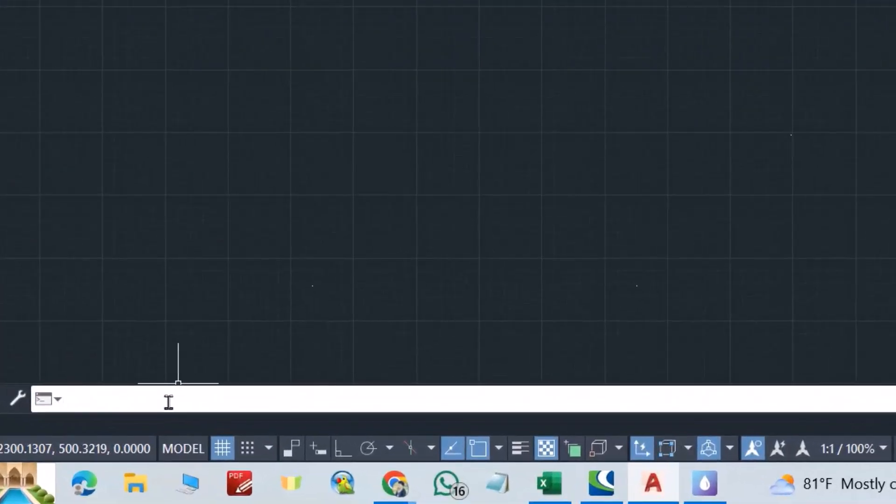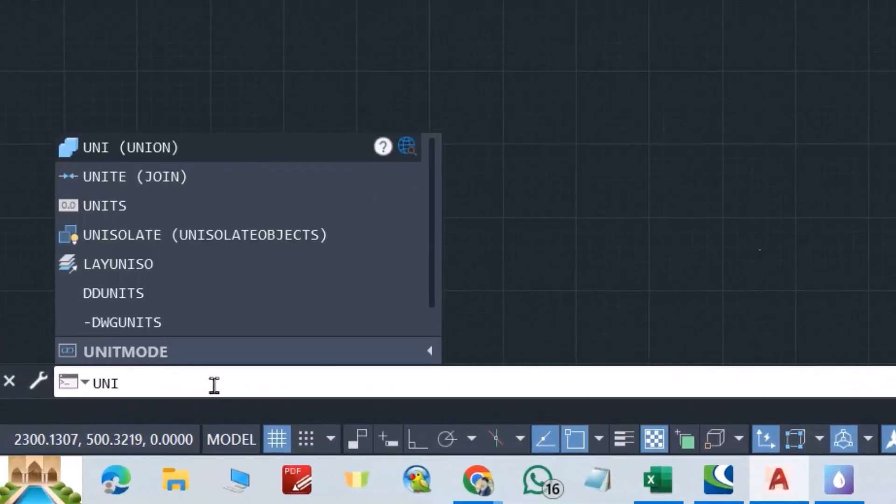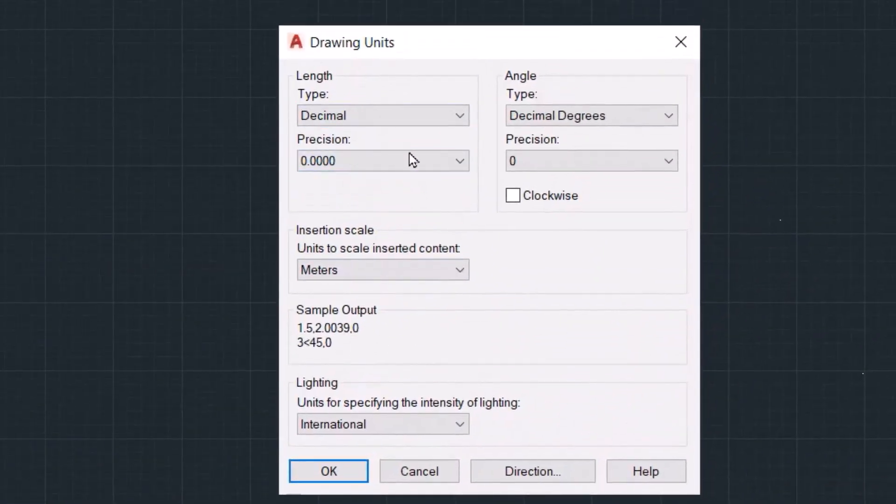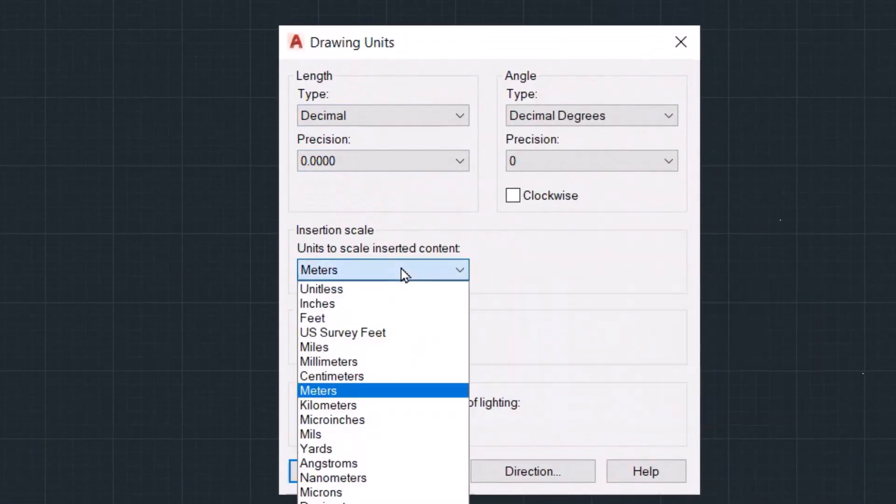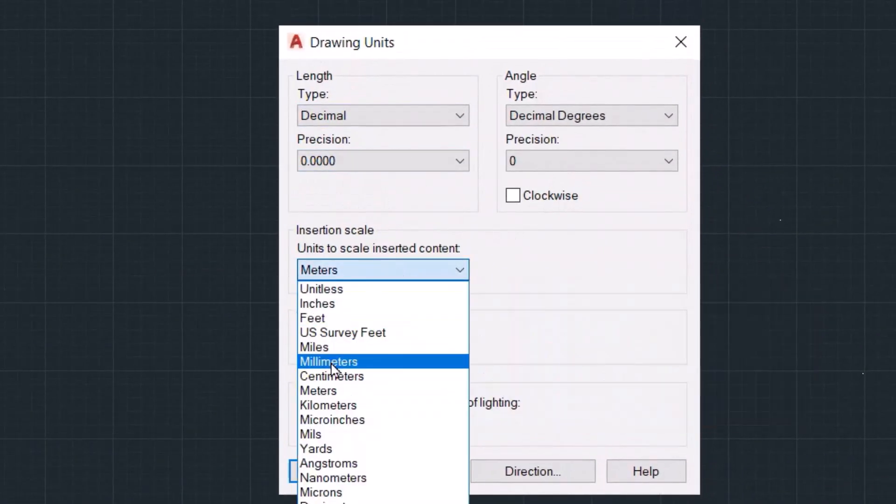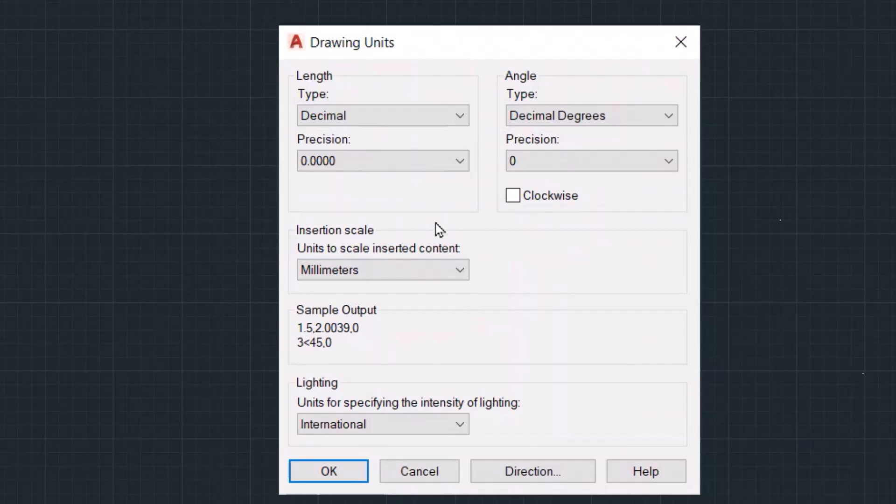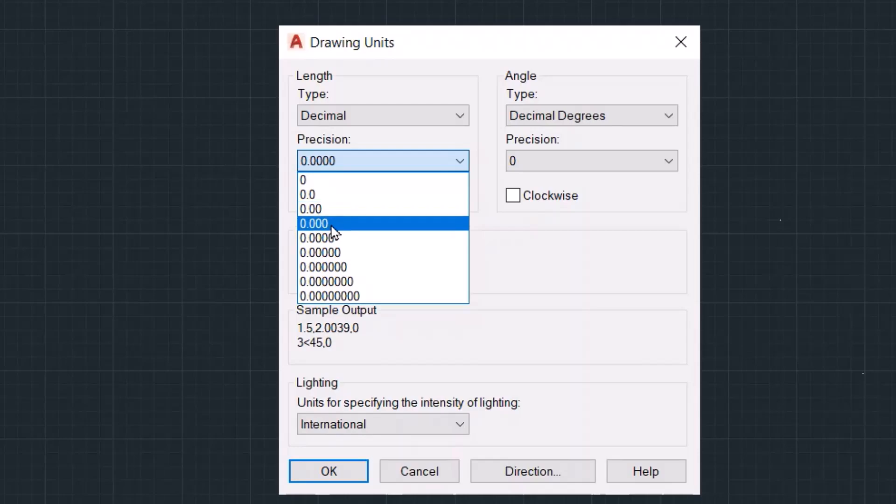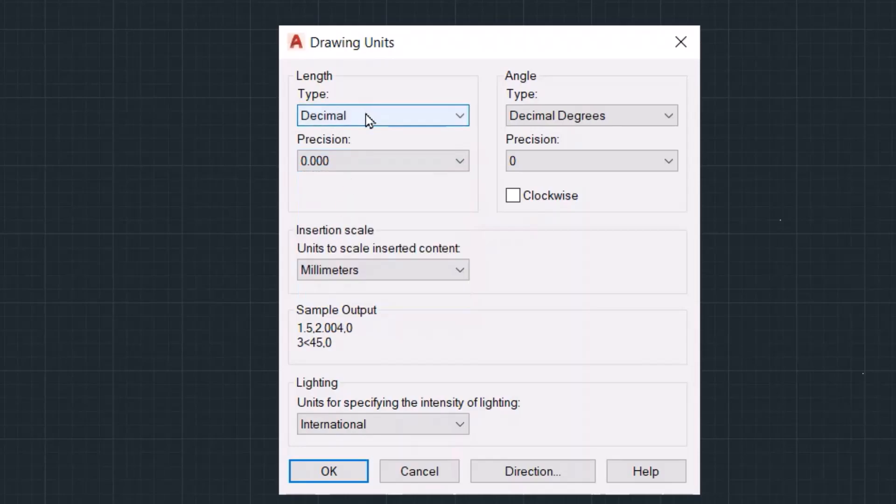You can do this just from here. Type 'units' - this one here. We have units, you can change it to millimeters. And from here you can change precision, for example you can select it to two or three decimal places.